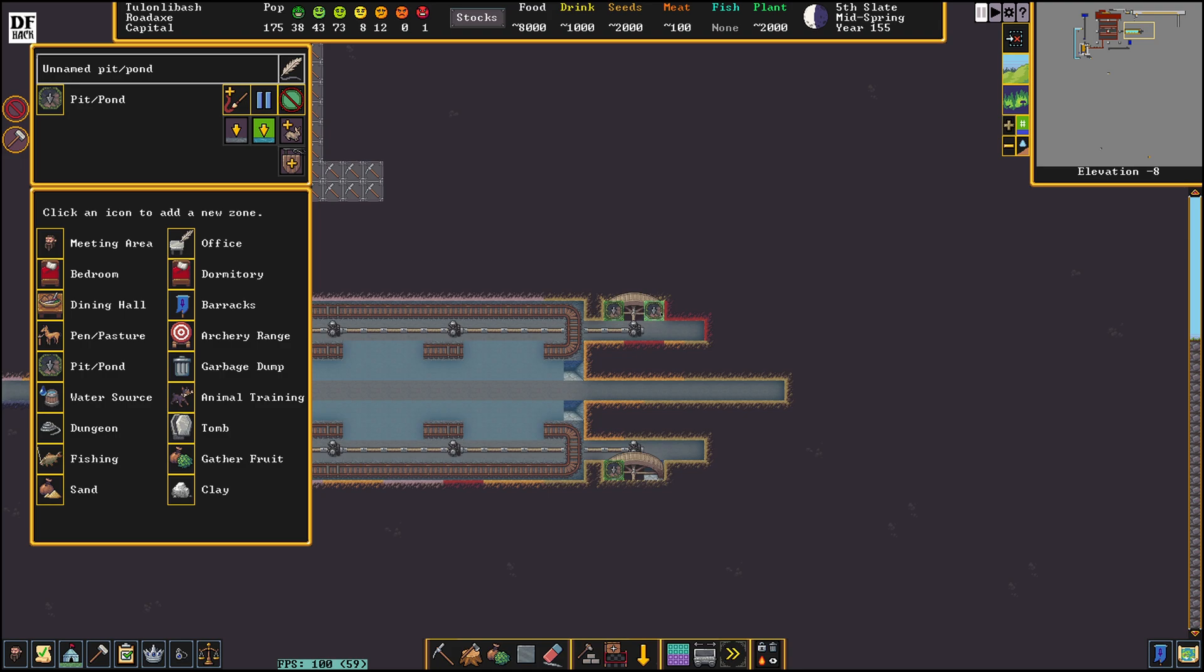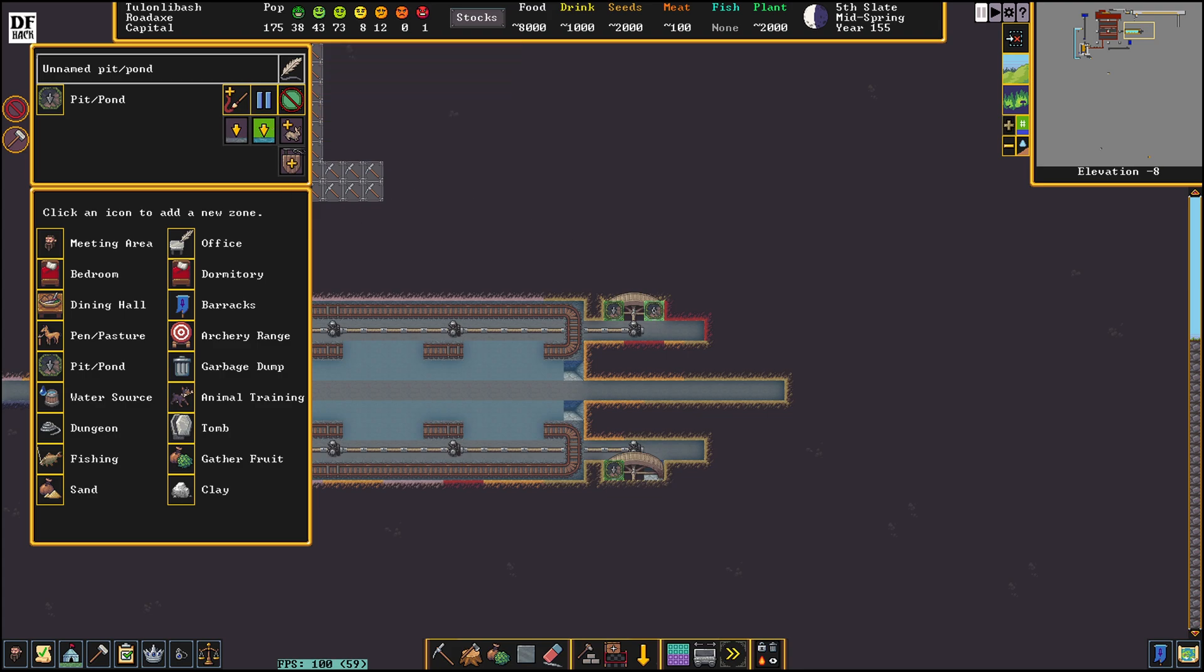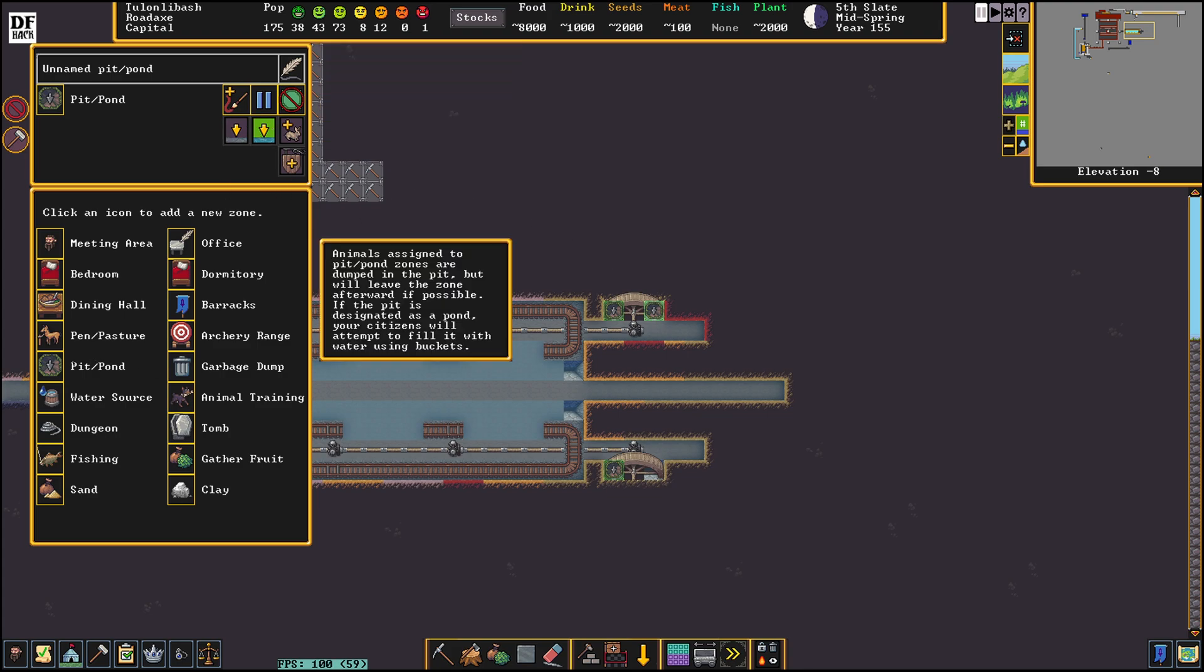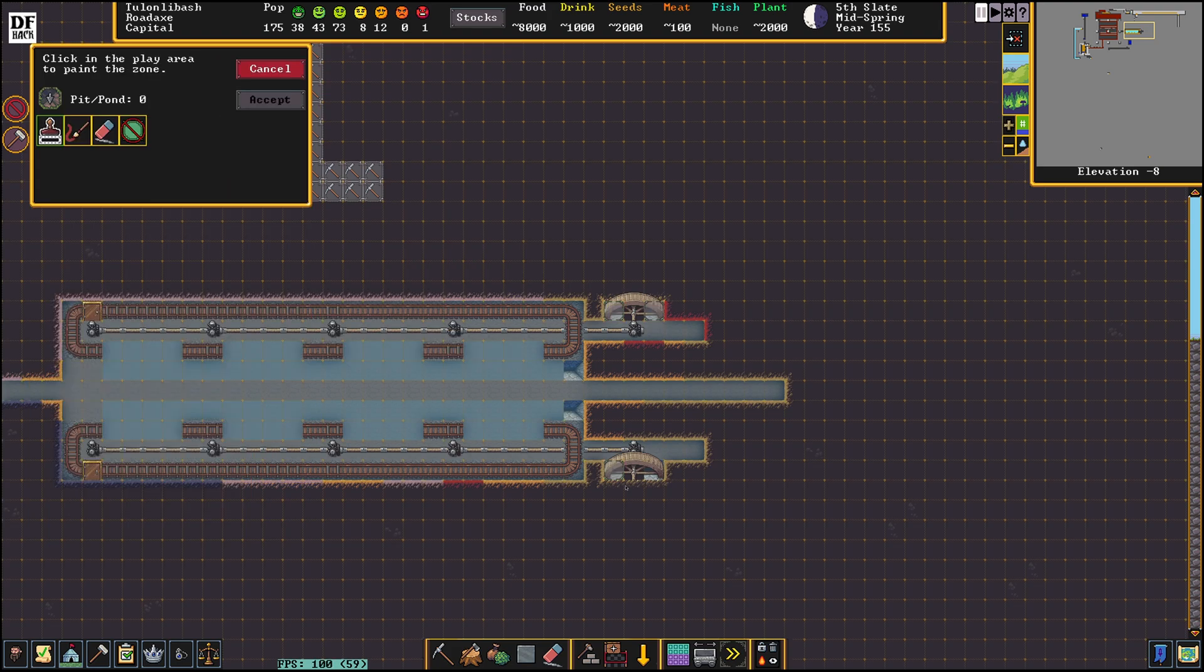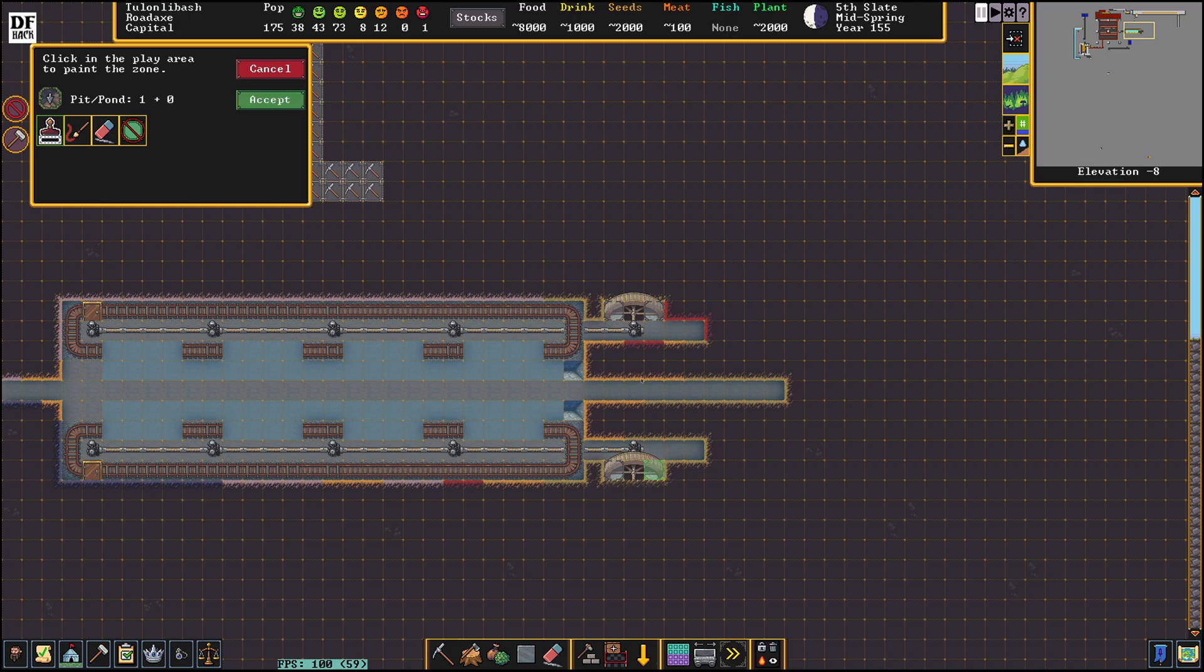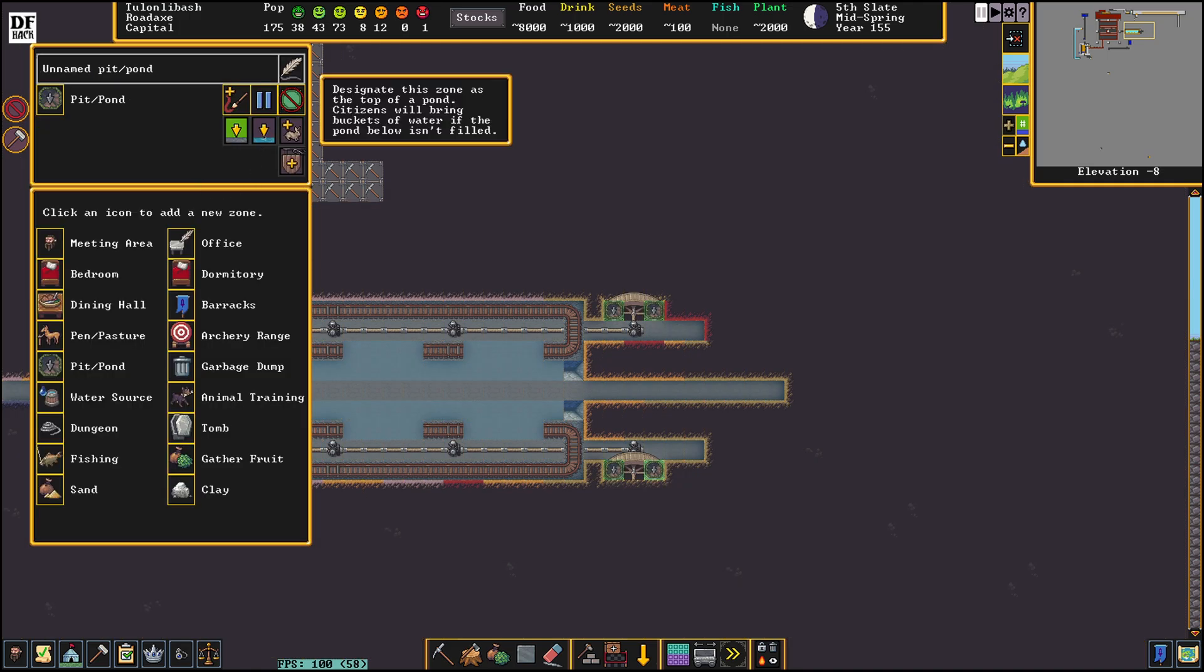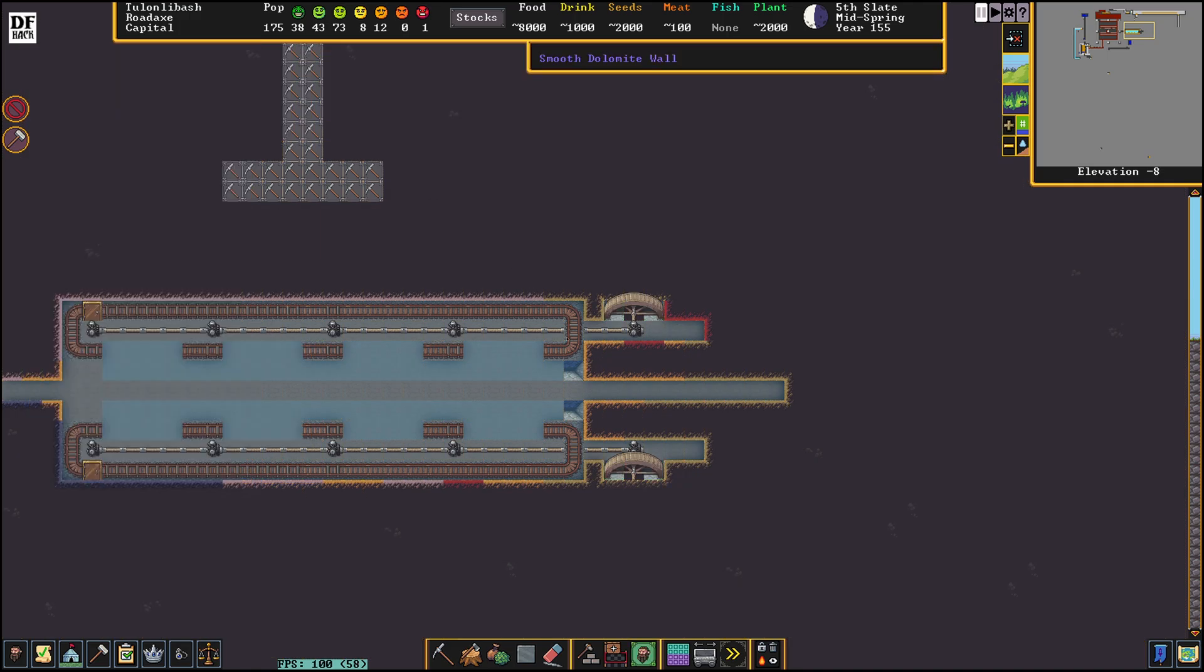So if we did the water zone across the whole thing, only one dwarf is going to be working that. Pond is not full there. We'll do a second one down here. Except pond is not full.